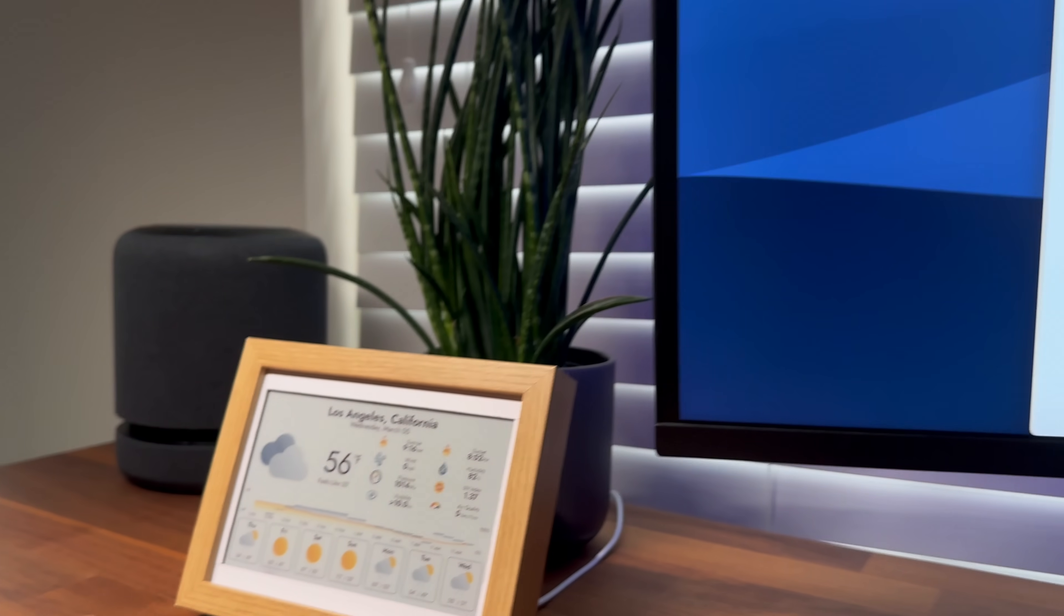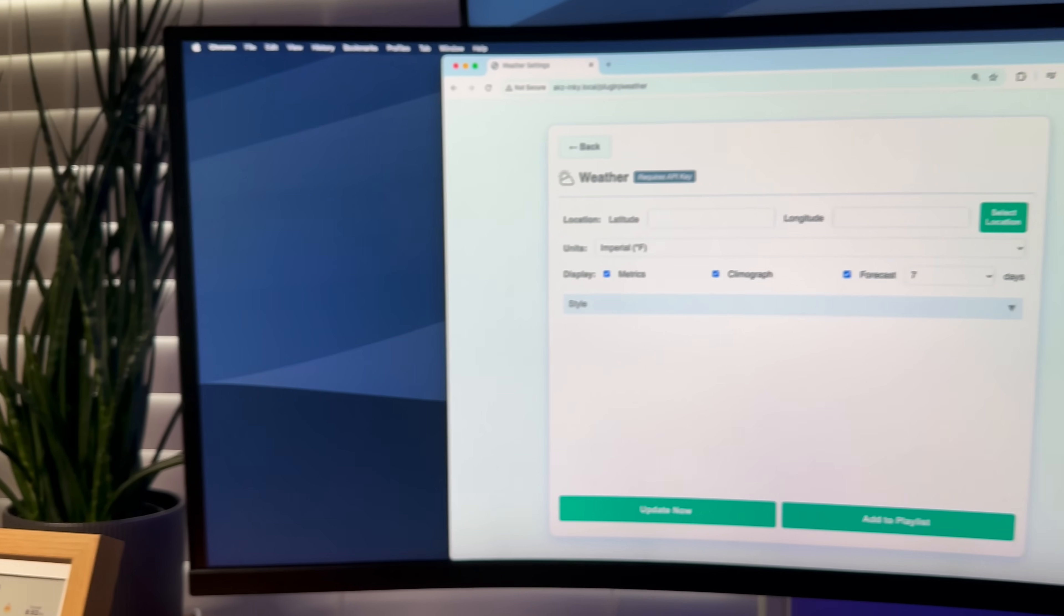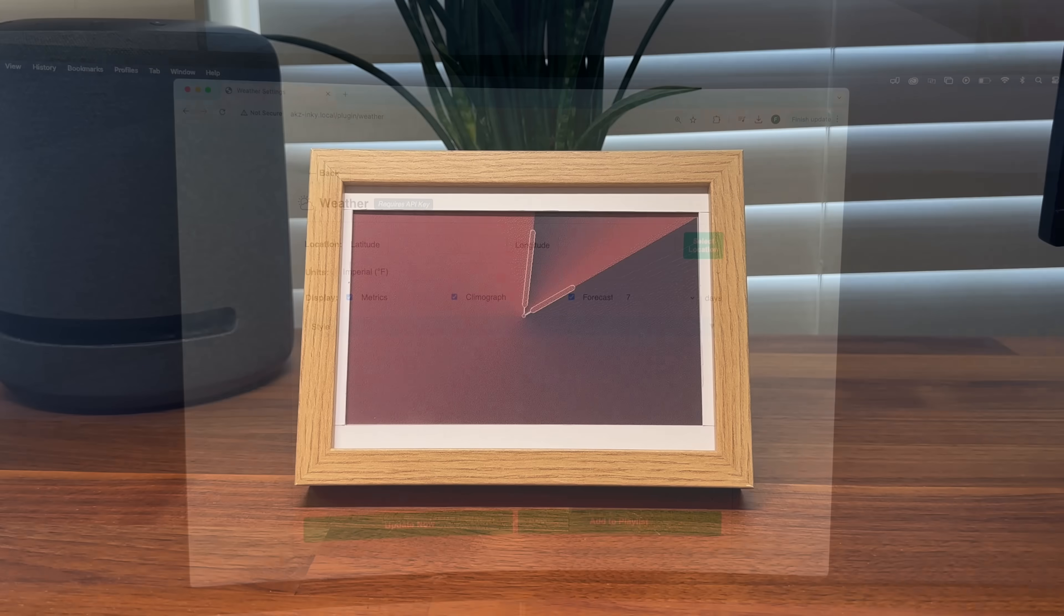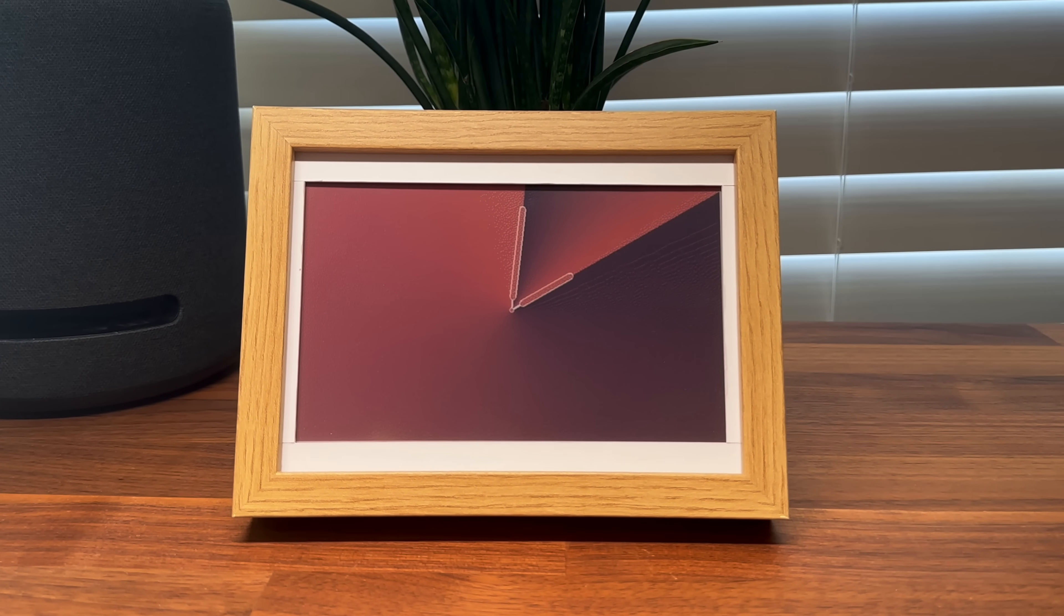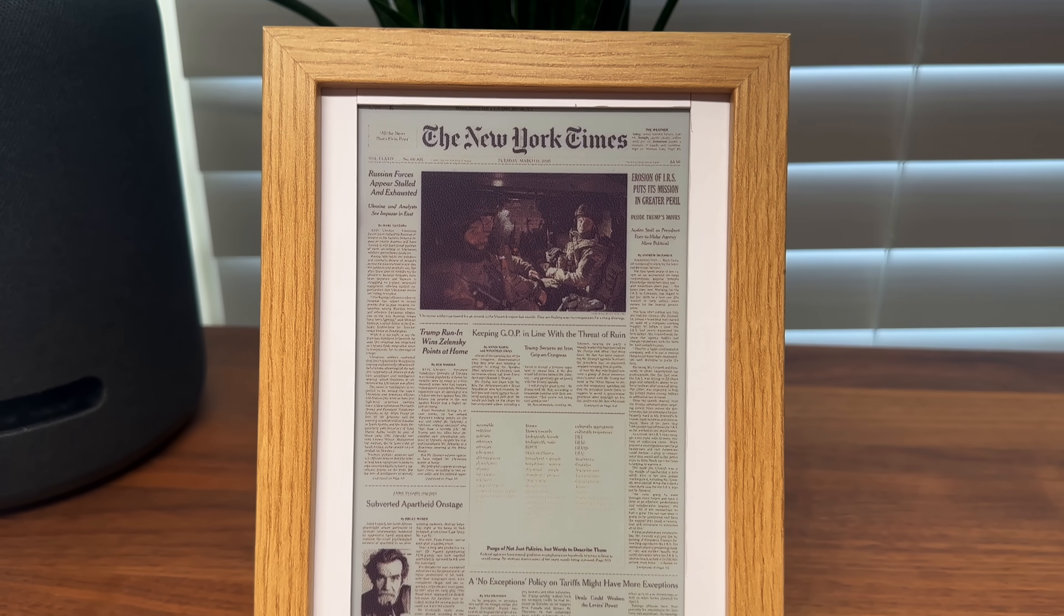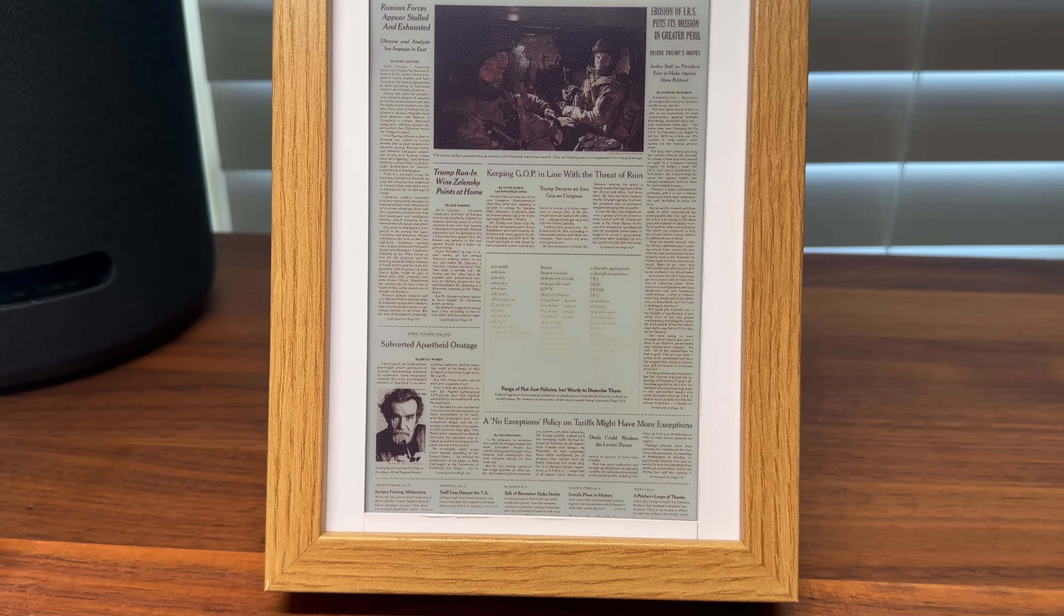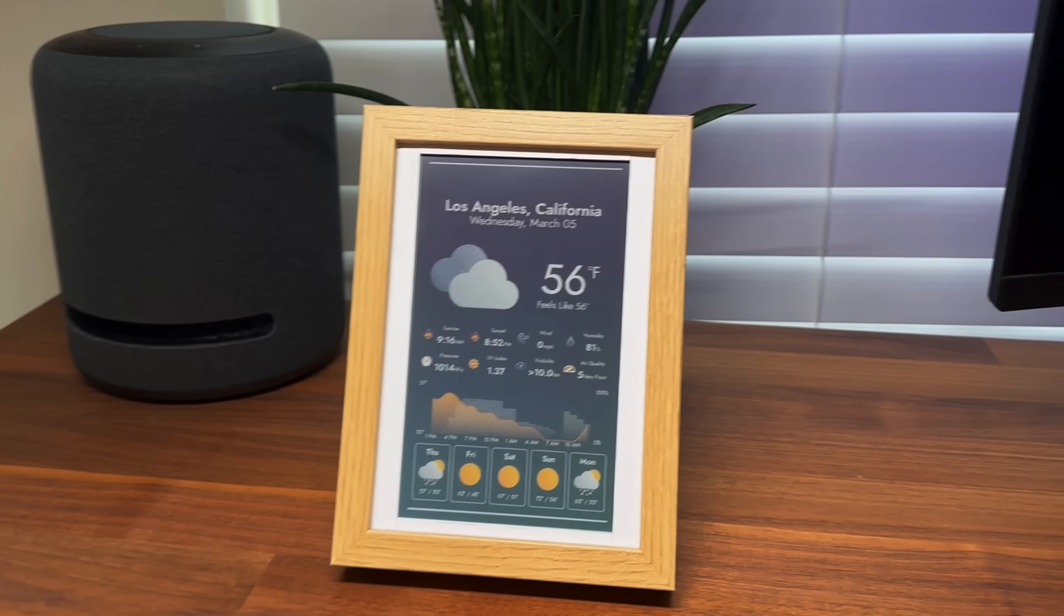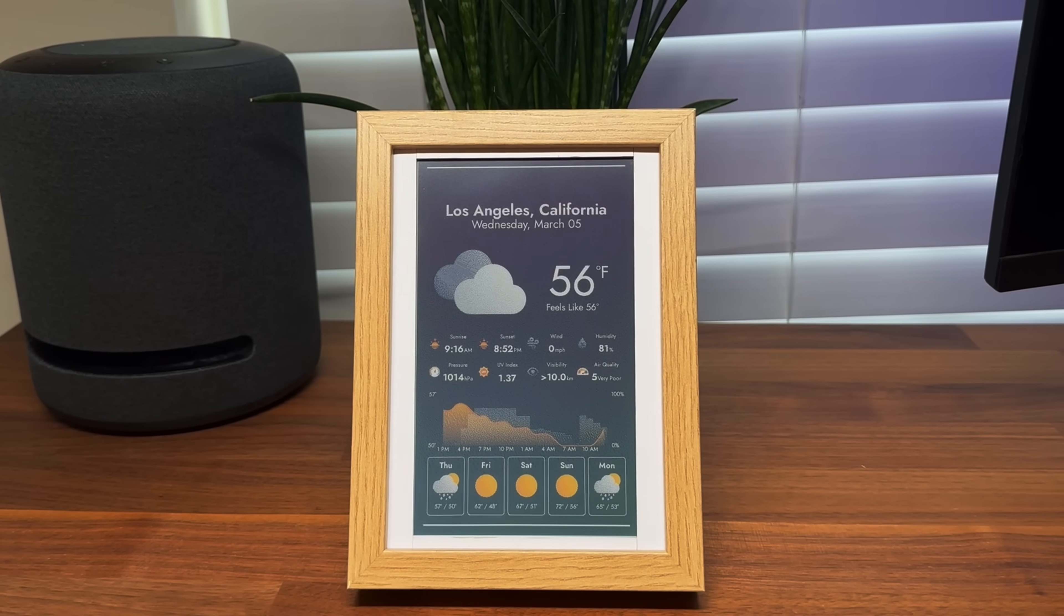This project also comes with a web UI to customize the dashboard and schedule automatic updates. If you're new here, this video is part of a series where I build new plugins and features for my e-ink display. In this video, I'm going to walk you through the design process of building the weather dashboard and how you can build one yourself.